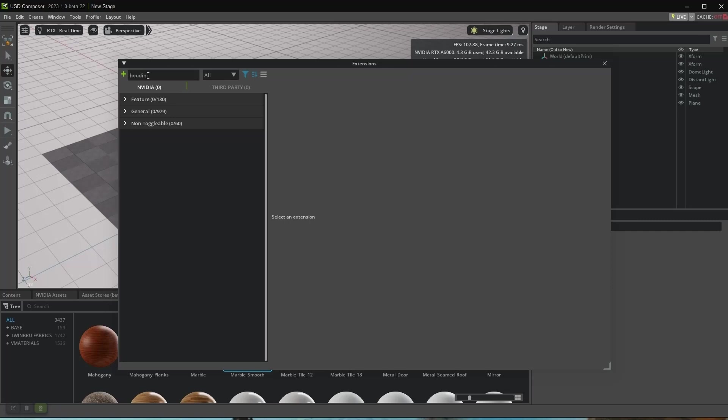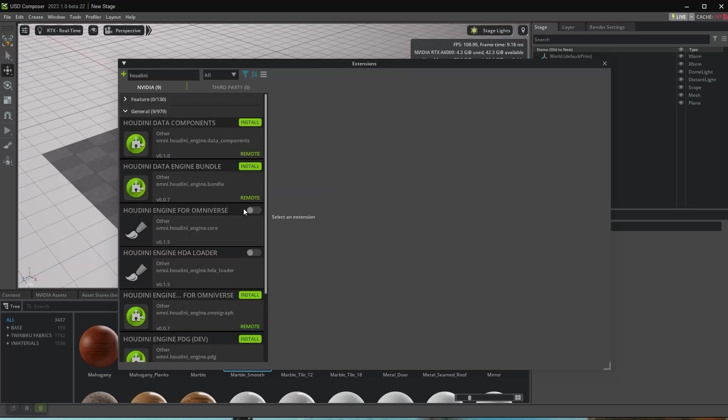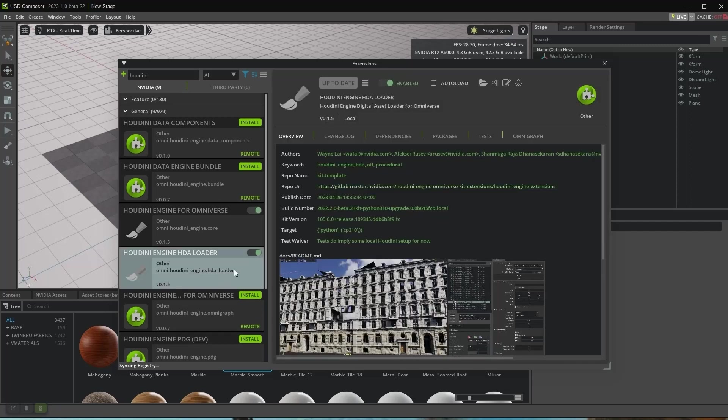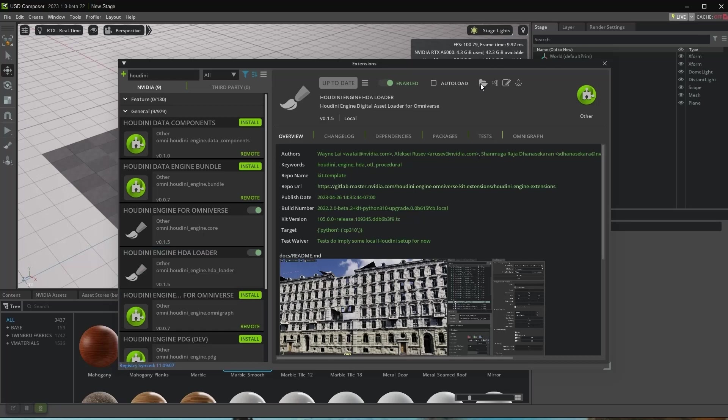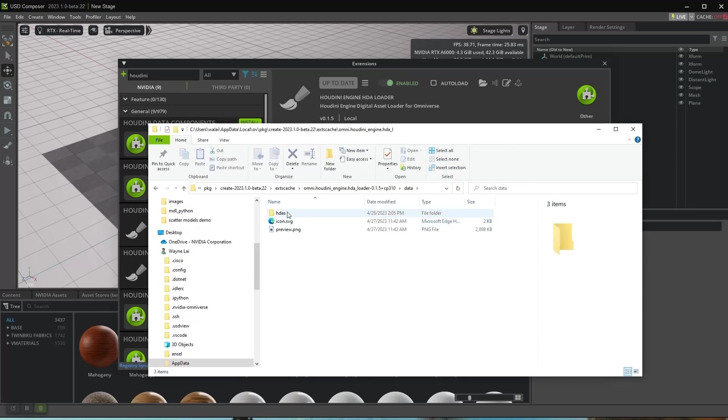If you're not seeing any extensions available, make sure to turn off your filters. Now select Houdini HDA Loader. Click the folder icon and select Data.